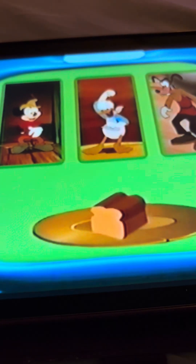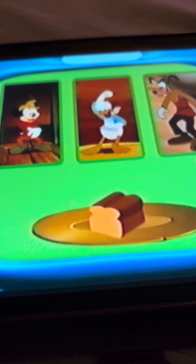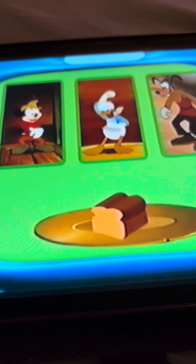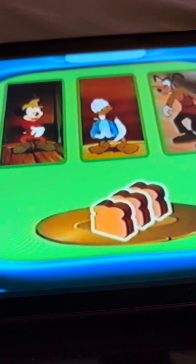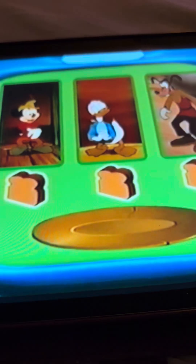So then, how many slices does the loaf need to be cut into to feed Mickey, Donald, and Goofy? Three slices. Very good. To share something between three people, you have to cut it into three slices.